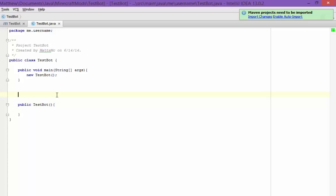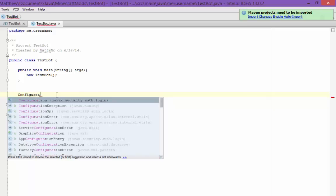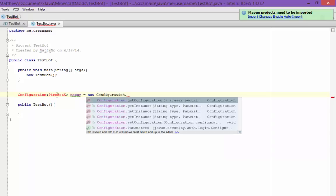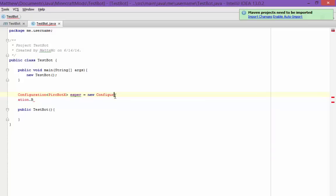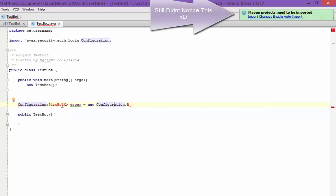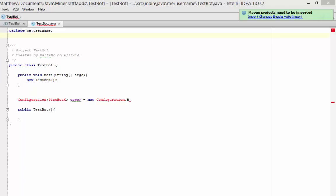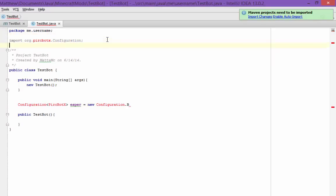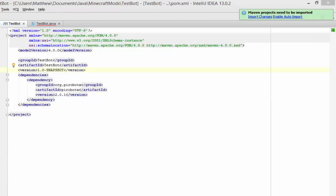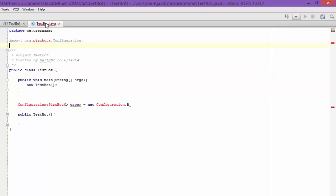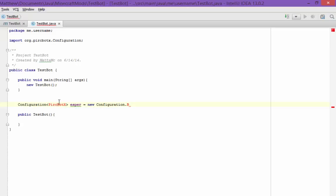To get started with the configuration, you need to create a Configuration from pircbotx. I'm going to use EsperNet for this because I'm most active there. It seems like the import hasn't been added yet. I forgot to enable auto-import for this — I'll enable auto-import so I don't need to worry about that anymore. I already imported it now — import class. Now it's all working perfectly.